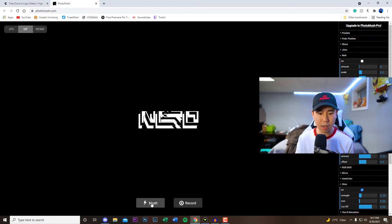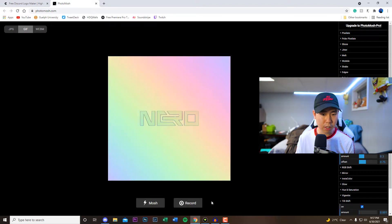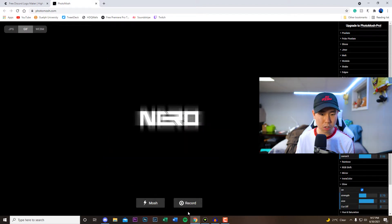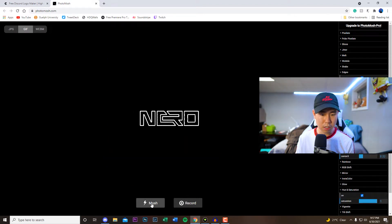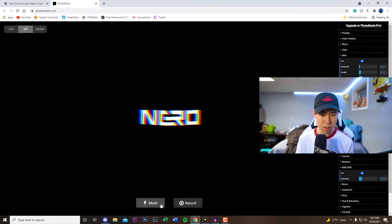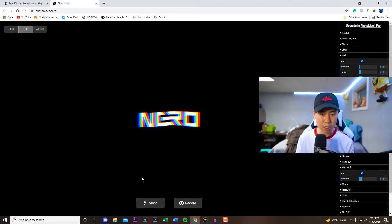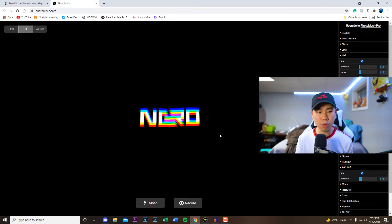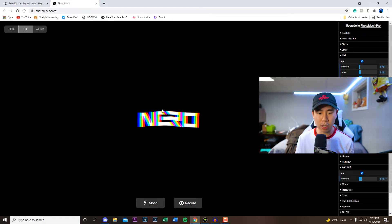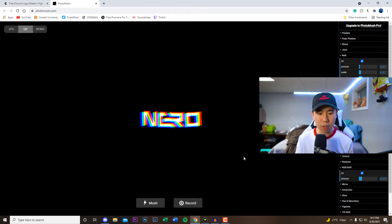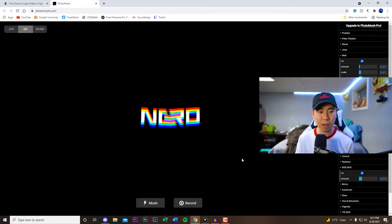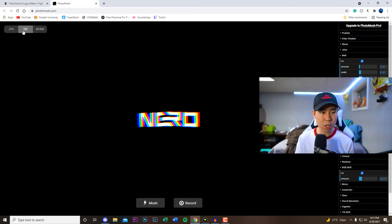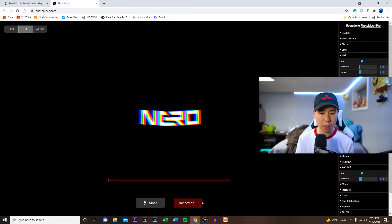So if I click here you guys see there's a bunch of cool little logos that it's going to create for us. So let's find one that I like, which is this one right here. Once you find the correct settings or just one that you like in general and you want to download it, all you would have to do is make sure you're under the GIF like I said.